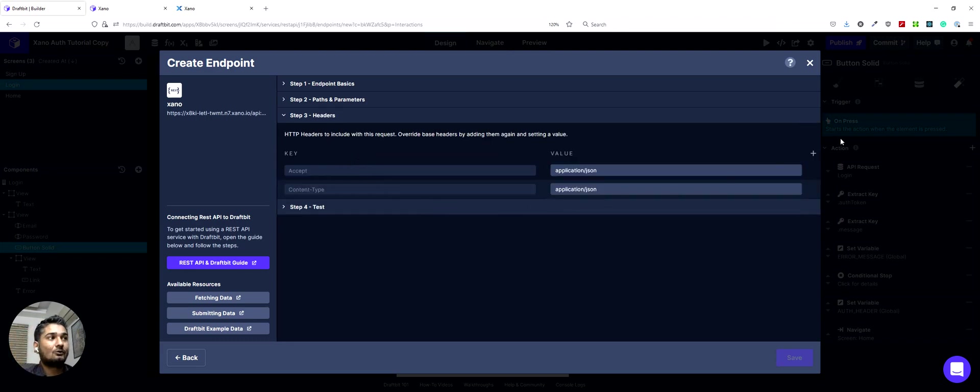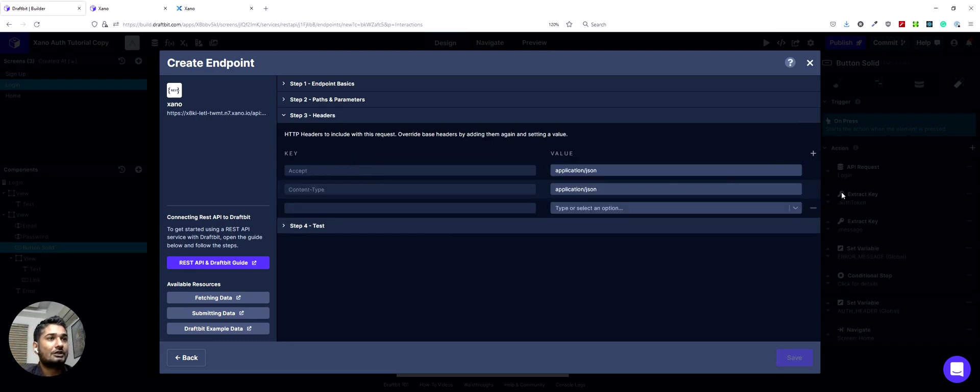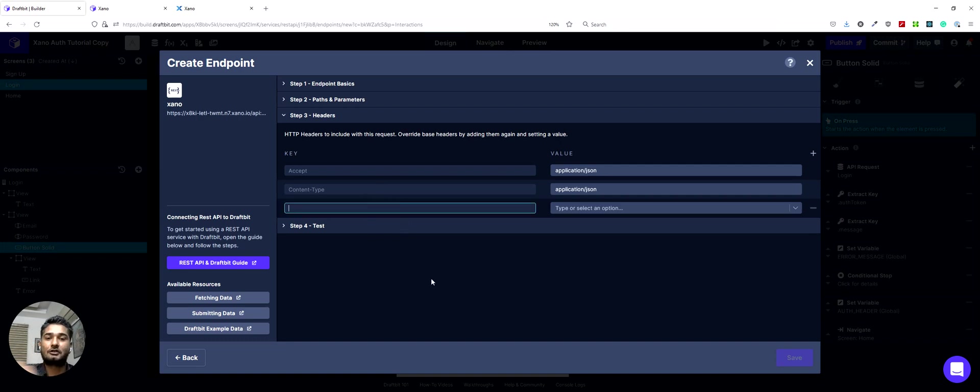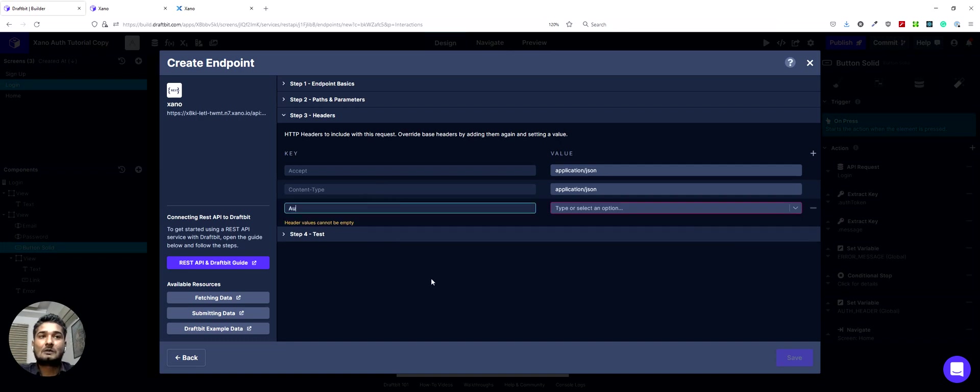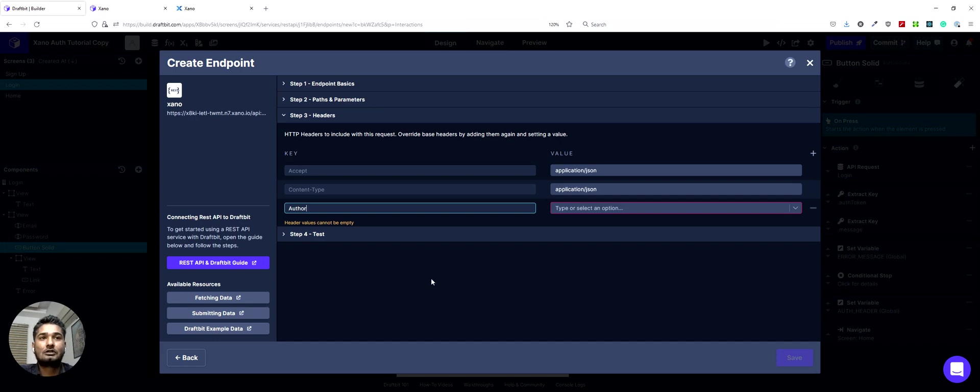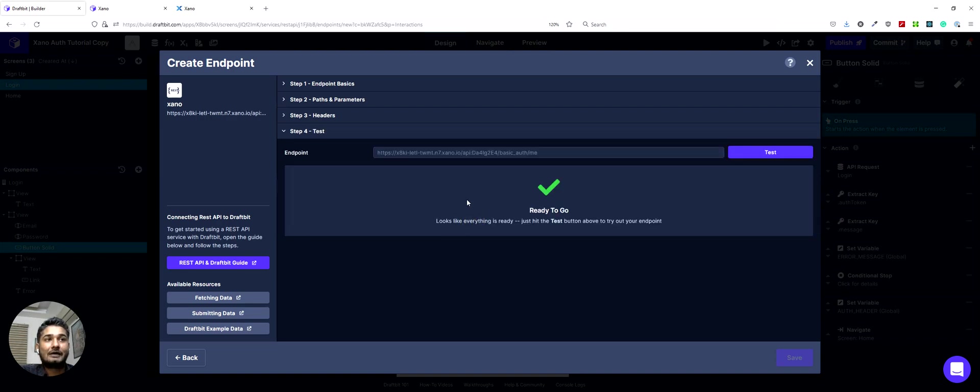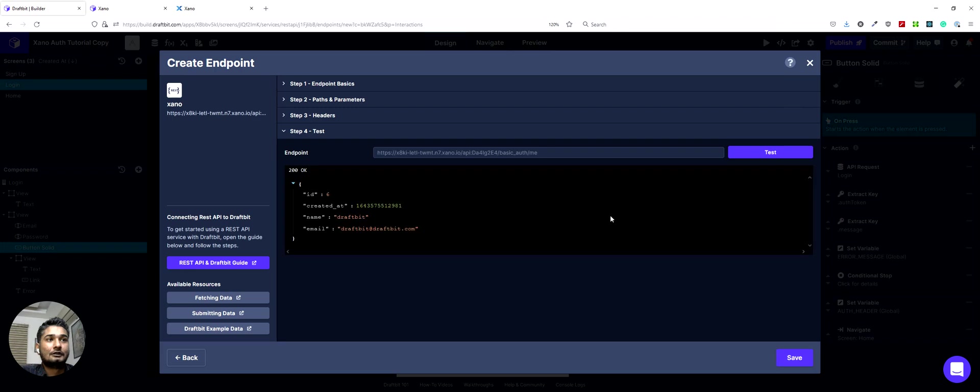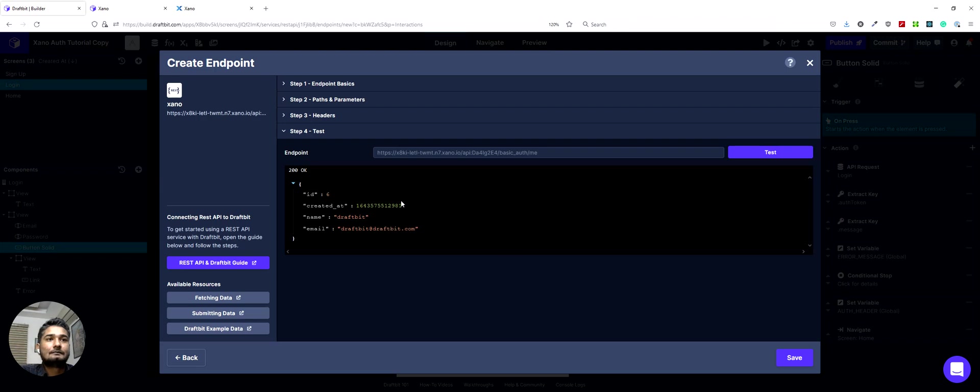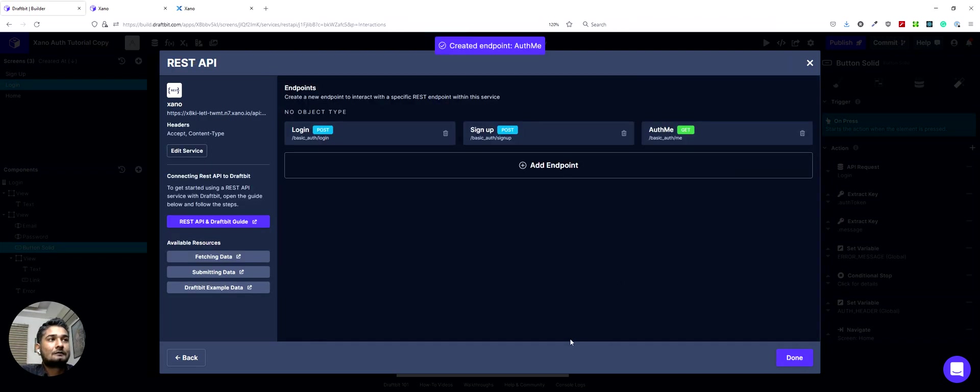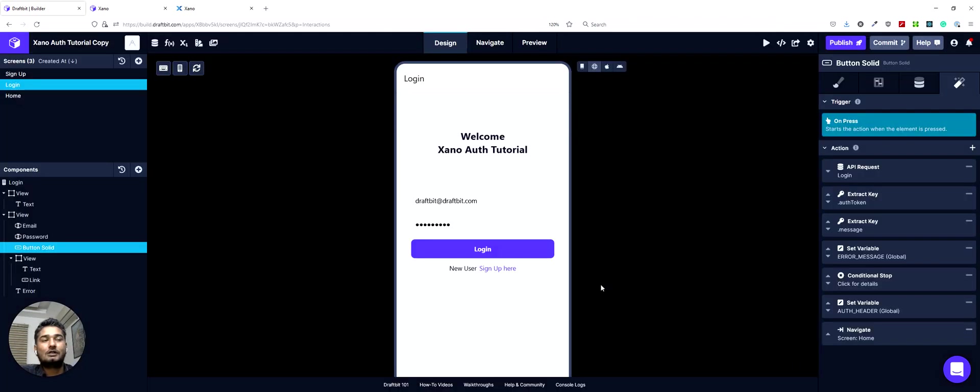And now one thing that we would want to do is we would add another header. That would be the authorization header. This is required because the auth.me endpoint is a secured endpoint. And we would need an authorization header of a user to identify who the user is. So authorization. And here we would use the auth header that has already been set up. So now you notice why I set up a default value there. So that's the value it will take now to test the endpoint. There we go. So a successful result. And it shows me that the name of the user who signed up is Draftbit and their email address as well. So we can save that. And now we have the auth.me endpoint set up as well.